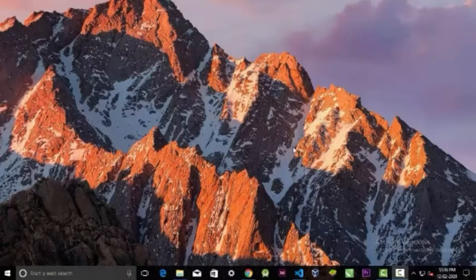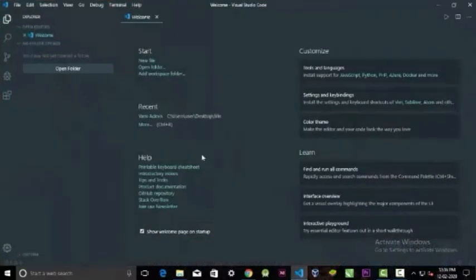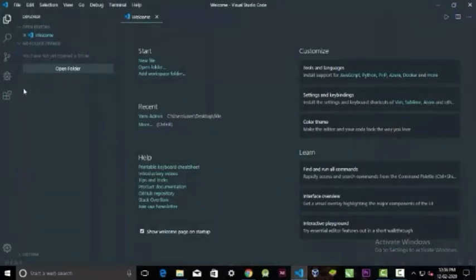When you first open Visual Studio Code, you will be seeing the interface like this. Your interface might be different from me because I am using a material design theme.